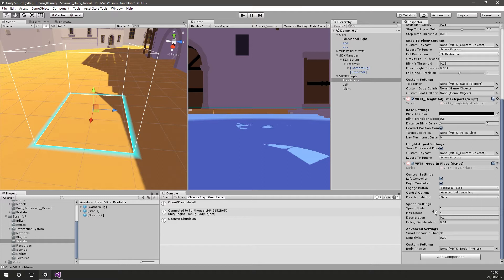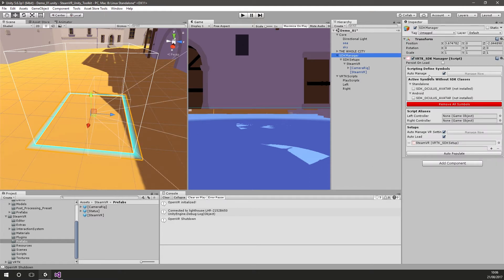I'm going to change a few settings to get around a bit quicker — I'll put the speed scale up to 4 and set the max speed to 16 so I can run around this level faster. I'll maximize on play so you can see what's happening in the level better. The last thing we need to do is hook these up into our SDK camera so left goes onto left and right goes onto right, and now I'll start the scene.